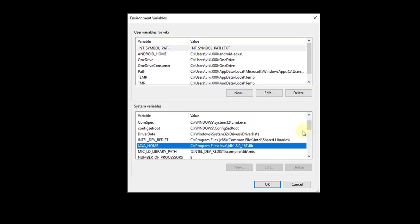Hey guys, in this video I am going to show you that under environment variables, there is a system variables section. The New, Edit, and Delete buttons are disabled. I'll show you how to open it properly.